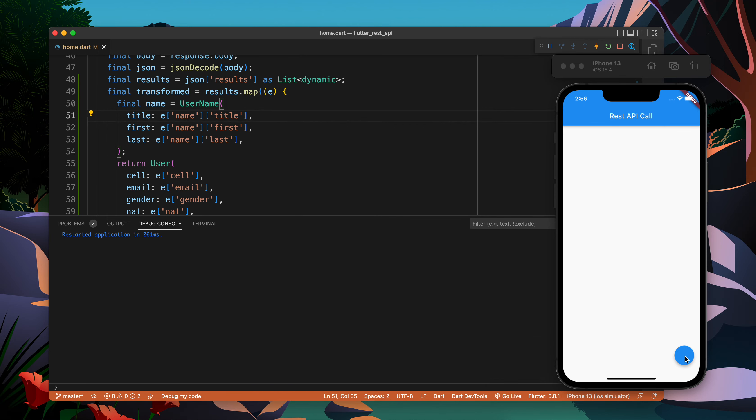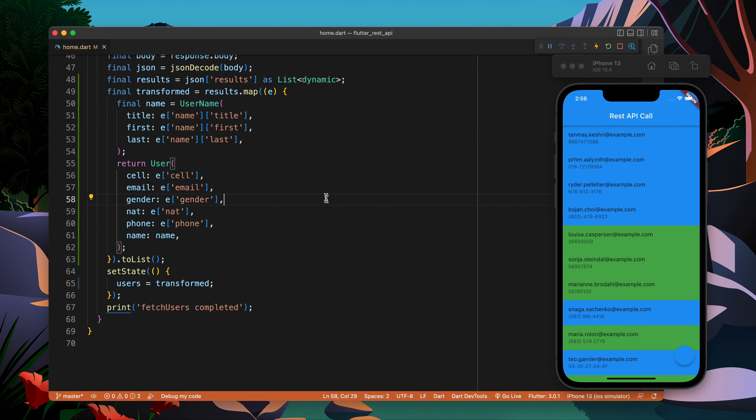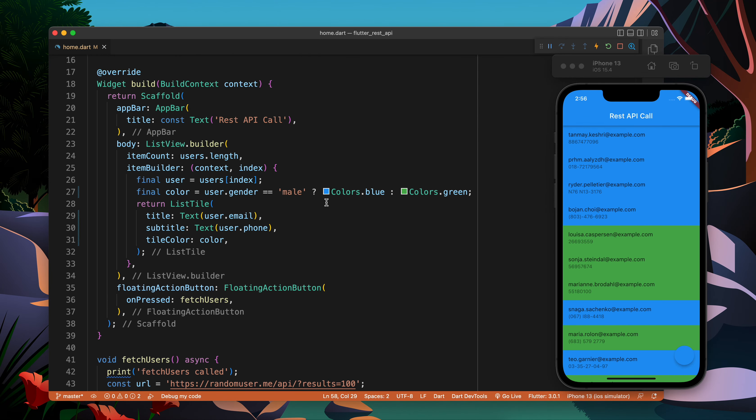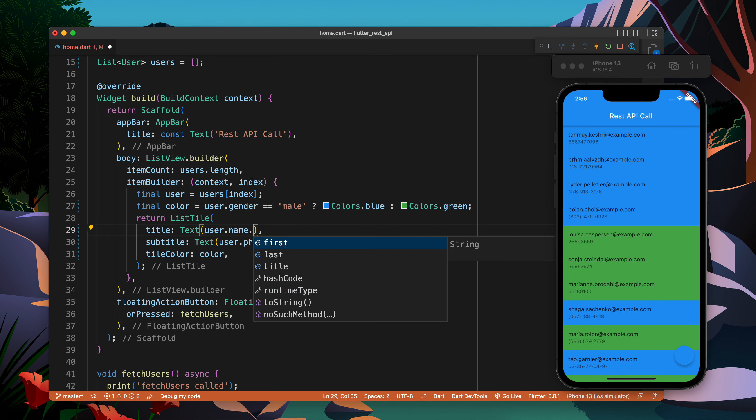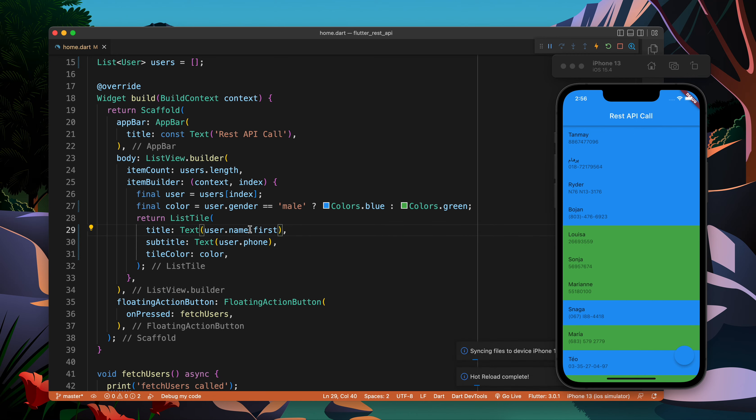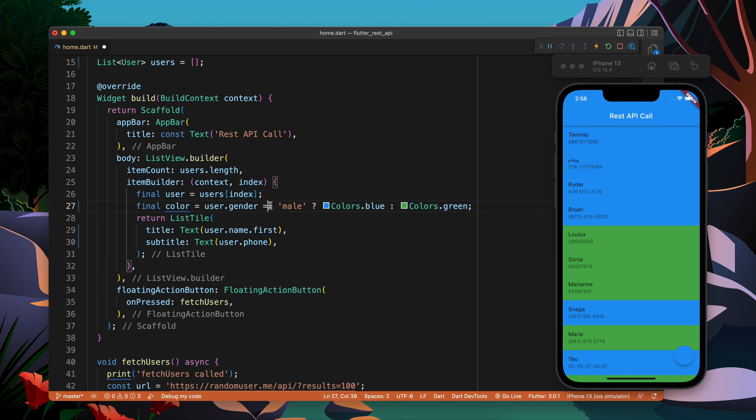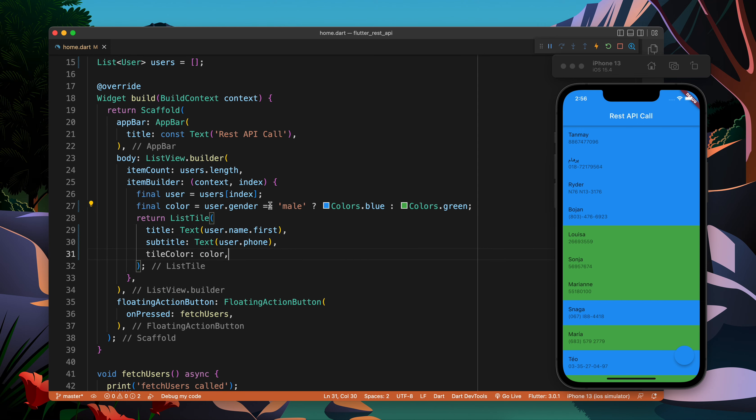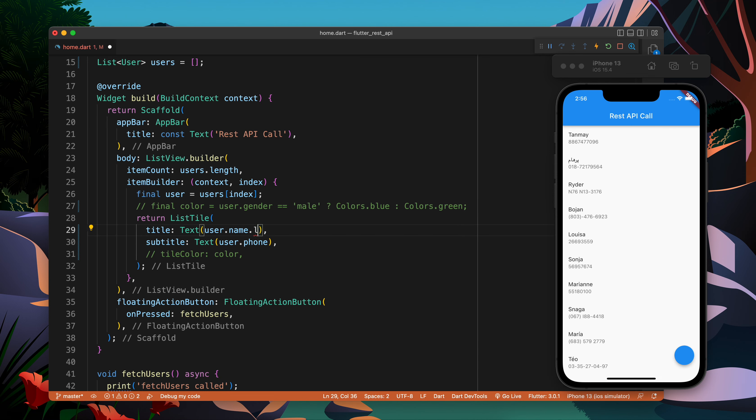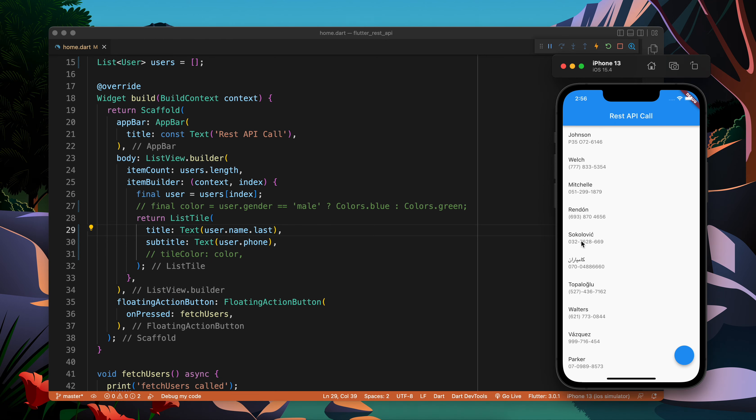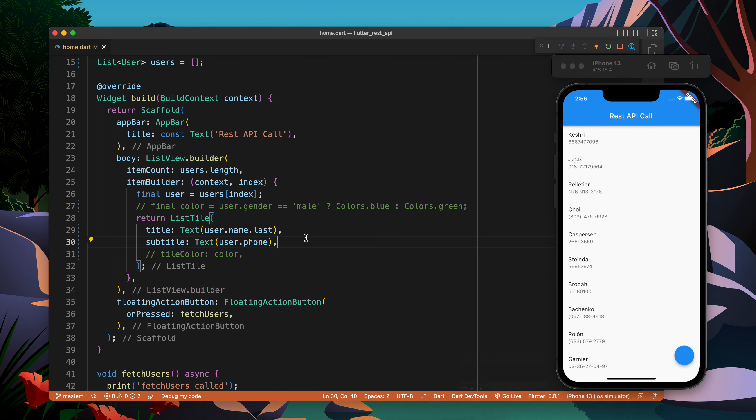So now this should work - fetch user called, fetch user completed. Let's make this as name, so name dot first. We're getting it. Let's remove the color part, it's looking bad. Now you see we're having this. If we want to make last we can do it. In the next video we will move further and improve this code more and make it more production ready, readable, and usable.